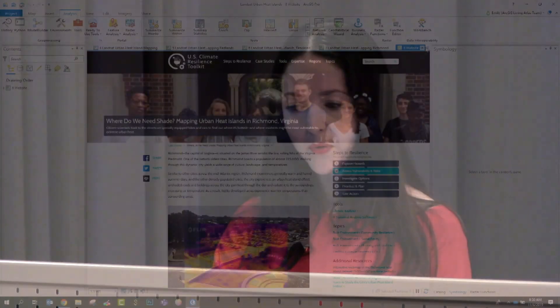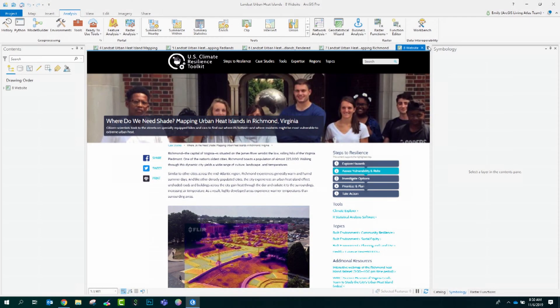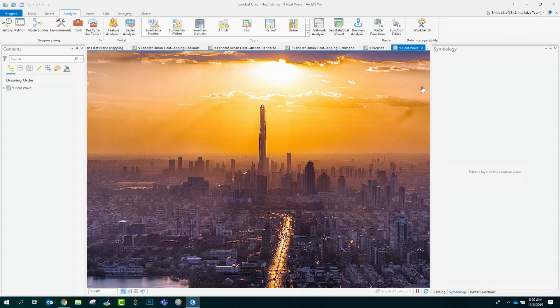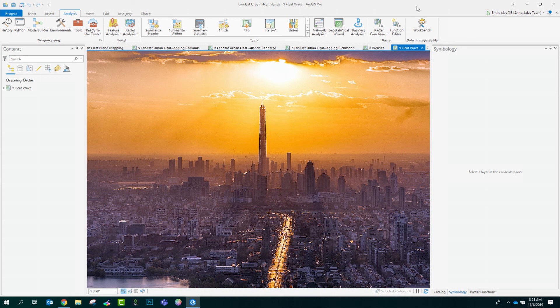With more people moving into cities, and with hotter summers forecasted, the effect of urban heat islands will be of growing concern worldwide. With this workflow, you can run the same analysis for your own community using the readily accessible Landsat imagery from ArcGIS Living Atlas of the World. Thank you.